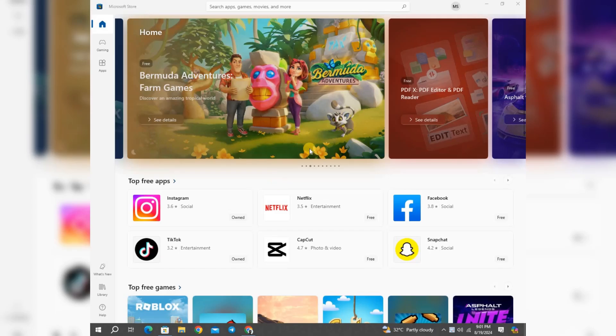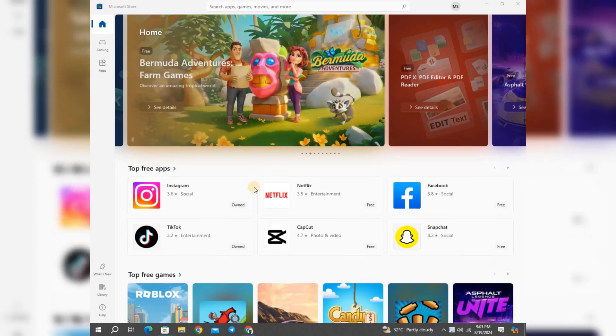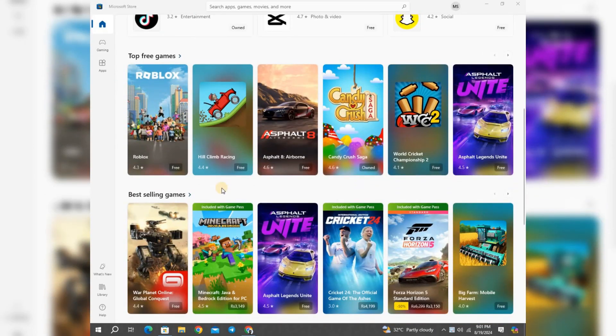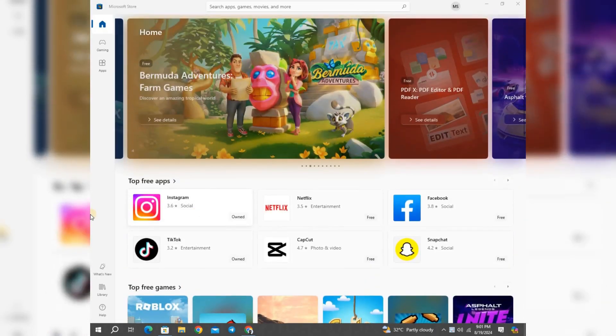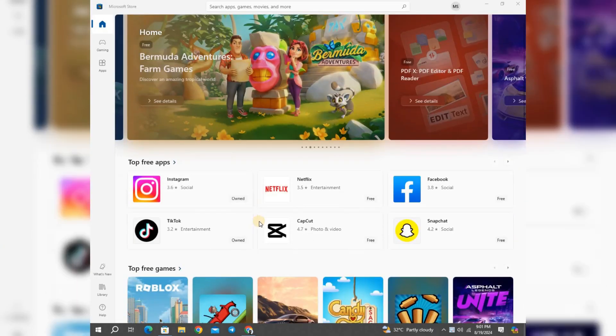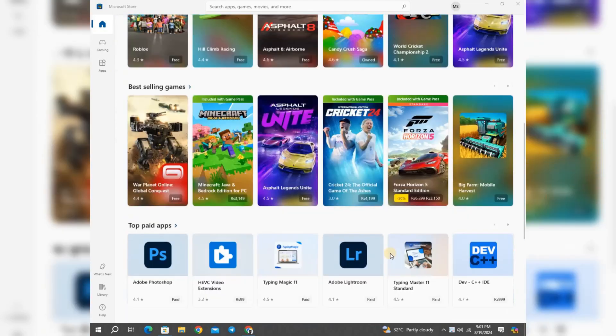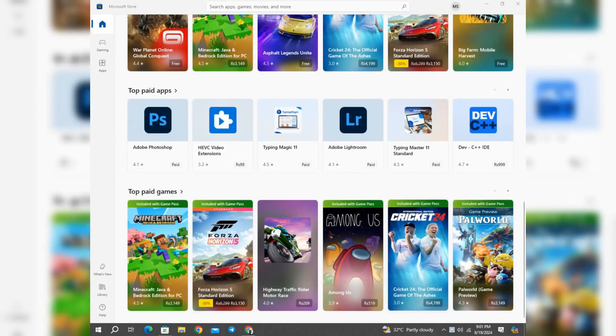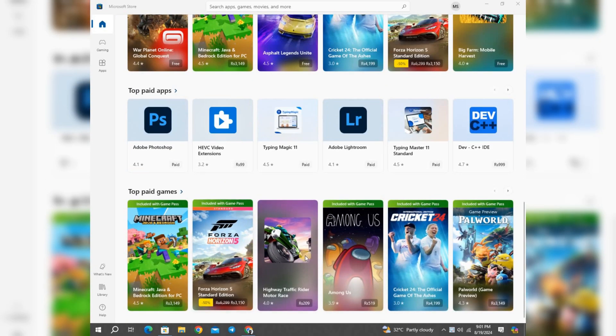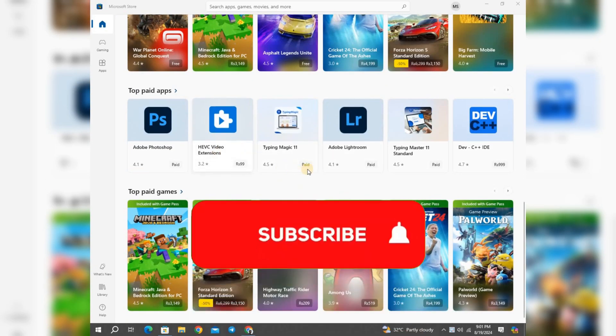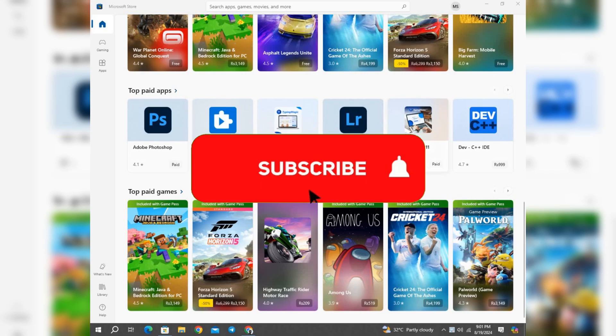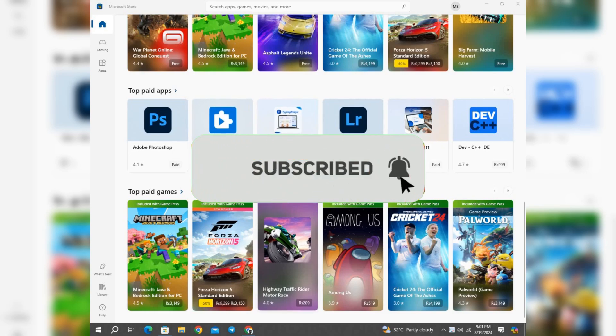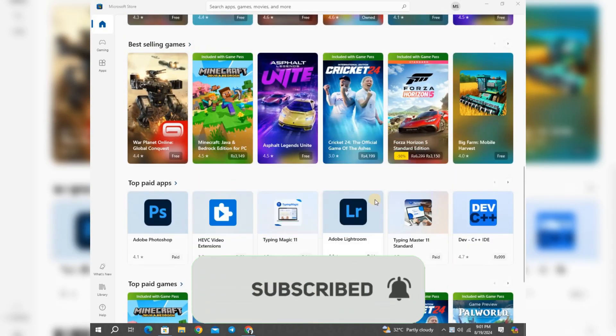In this video, I am going to show you how you can download CapCut on your PC, and I lay out the two best ways to download CapCut. So without wasting any further time, let's dive in. Before we move forward, smash that subscribe button below. Let's get started.